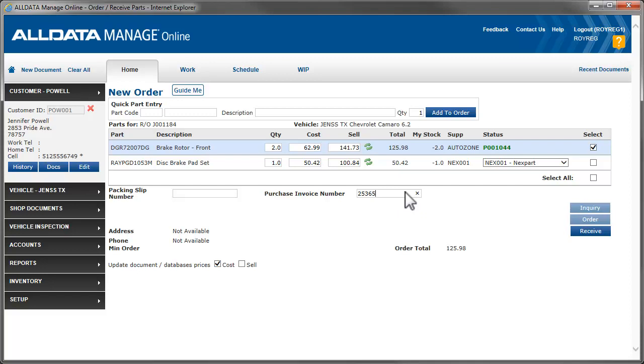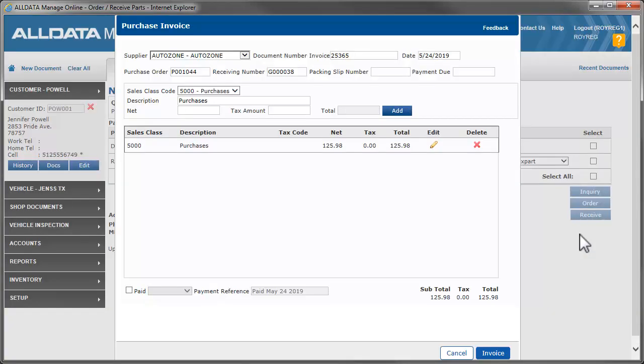To complete the process, we'll click Receive. The purchase invoice form opens. It is very important to complete this form each time you receive parts as this closes the loop in the order received process.